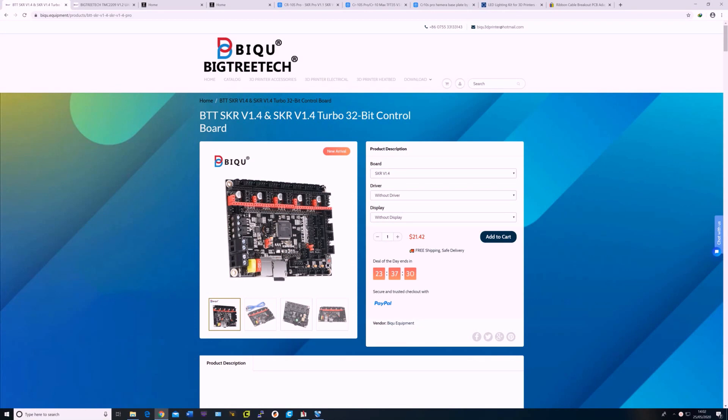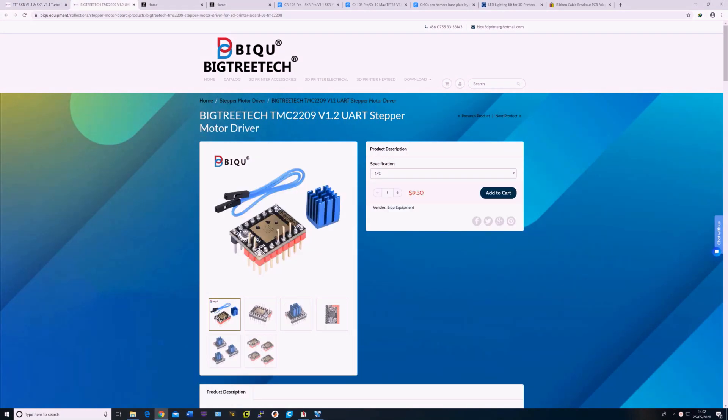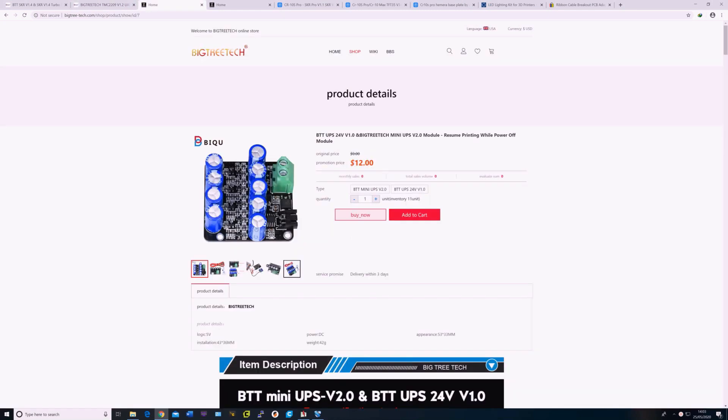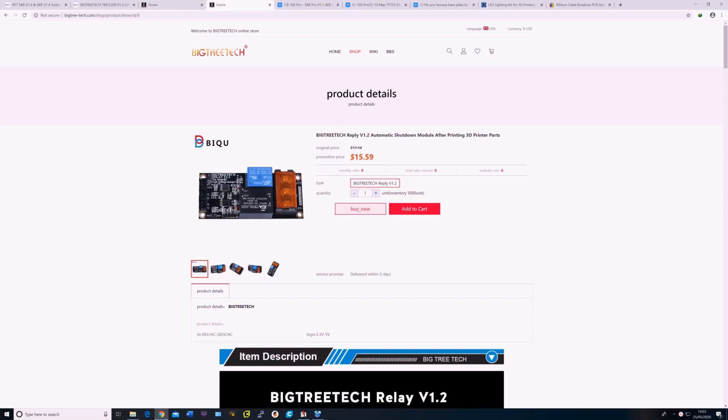On the inside I've installed the BigTreeTek SKR 1.4 turbo board, TMC 2209 stepper drivers, a 24V UPS to resume printing after power loss, and BigTreeTek relay for automatic shutdown after the print is finished.